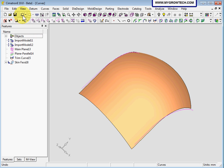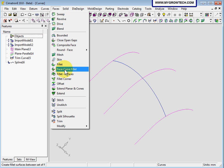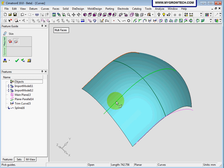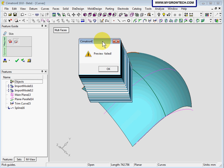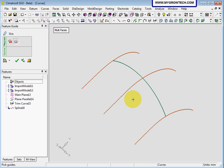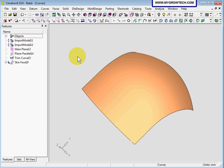Now let's undo the previous skin. We are going to create another skin, this time using one section with three guides. Select skin and the section again — it will be the middle one. Press the middle button when you finish the sections. Then select guide one, two — you might get a preview error, that is ok — and then select guide three. Click preview again to preview the surface and select ok. This is the surface with one section plus three guides.